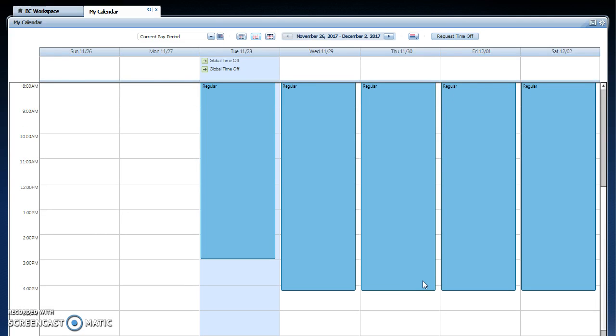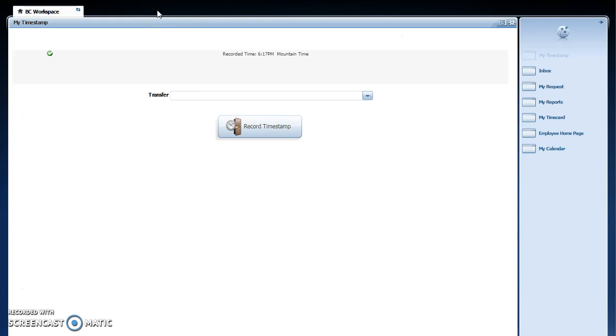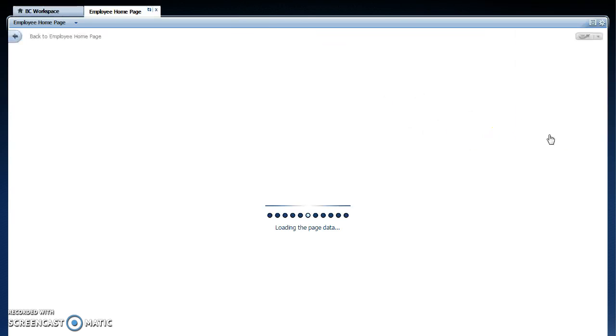Once I submit my time, it will go to my manager for approval, at which point I will be able to see it on the time card. I am done entering my time off request, so I'm going to click out of that workspace and now let's go into the employee homepage.